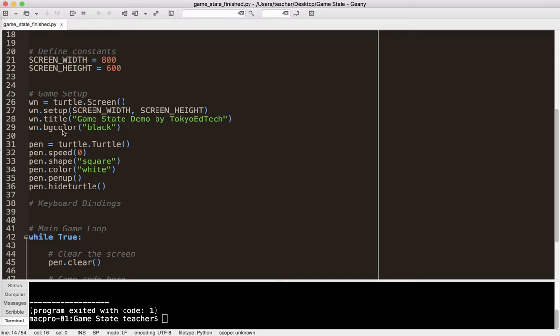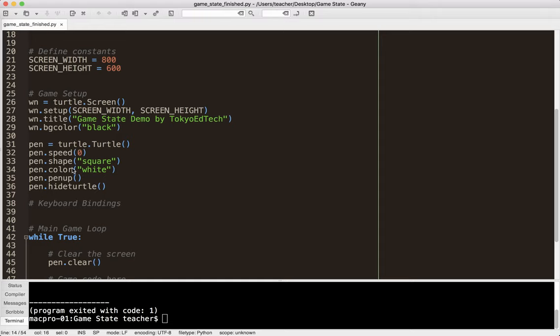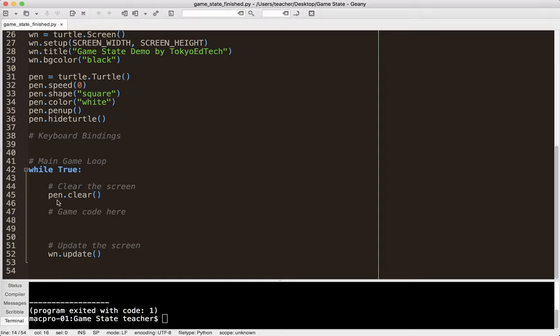Then I usually create my functions, then define my constants. You might have put your constants up here. No hard and fast rules, except certain things have to come before some others. Then you want to set up your screen or set up your game. In this case, I'm using the turtle module and I'm creating a little window. And then I usually put the keyboard bindings here.